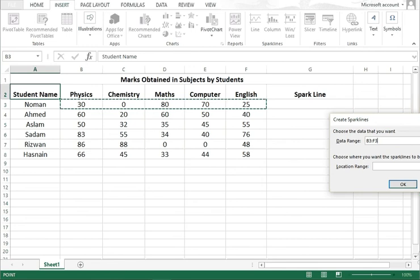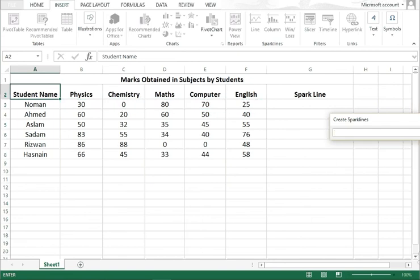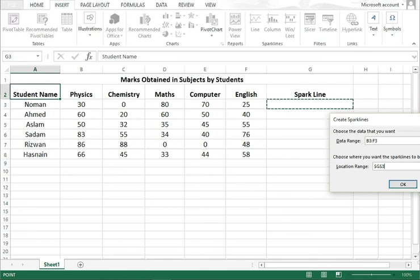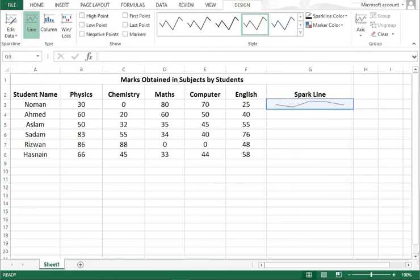Now you have to click here and locate the range. Suppose I want to locate the sparkline in this column below the sparkline heading in the Noman row. Press enter and OK, then see, a sparkline is in front of you.